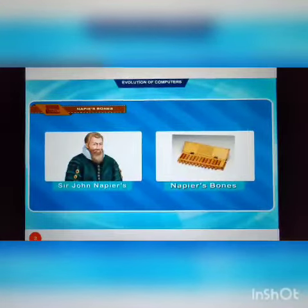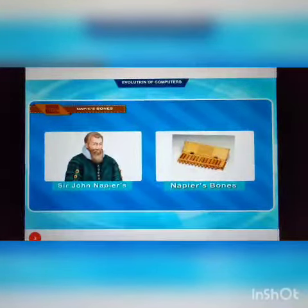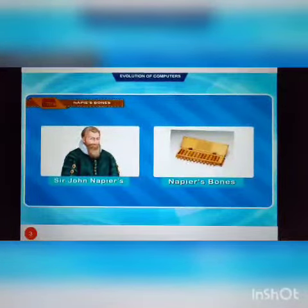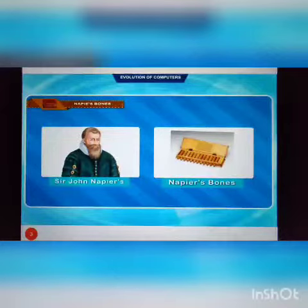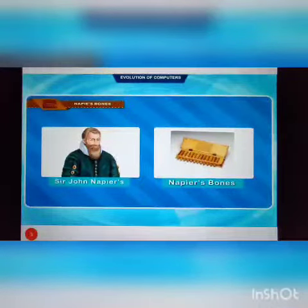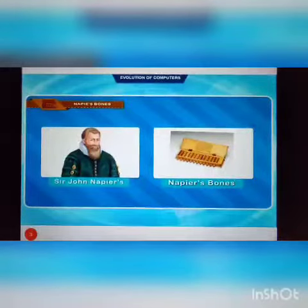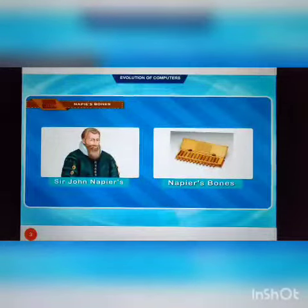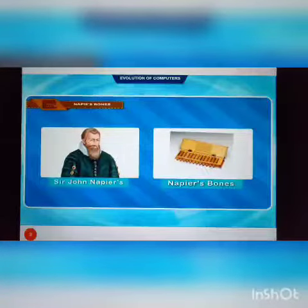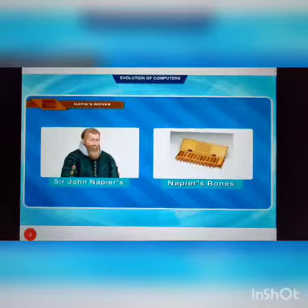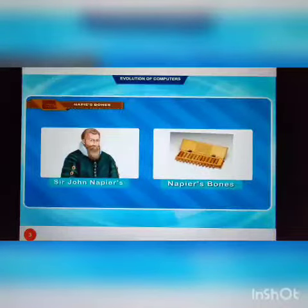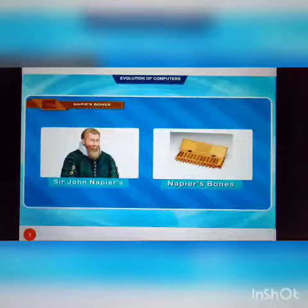Napier's Bones. As necessity demanded, scientists started inventing better calculating devices. In this process, John Napier of Scotland invented a calculating device in the year 1617 called the Napier's Bones. In this device, Napier's Bones used bone rods for the purpose of counting. One can do addition, subtraction, multiplication and division easily.